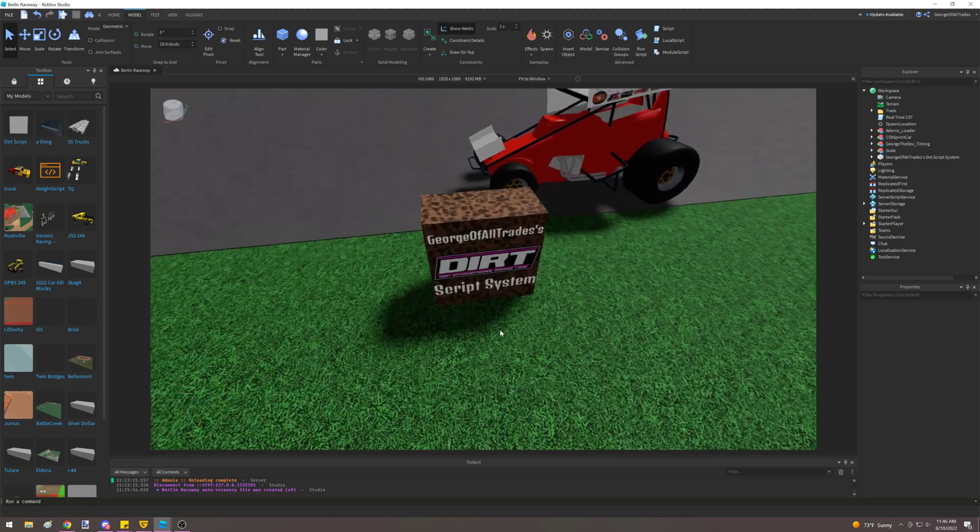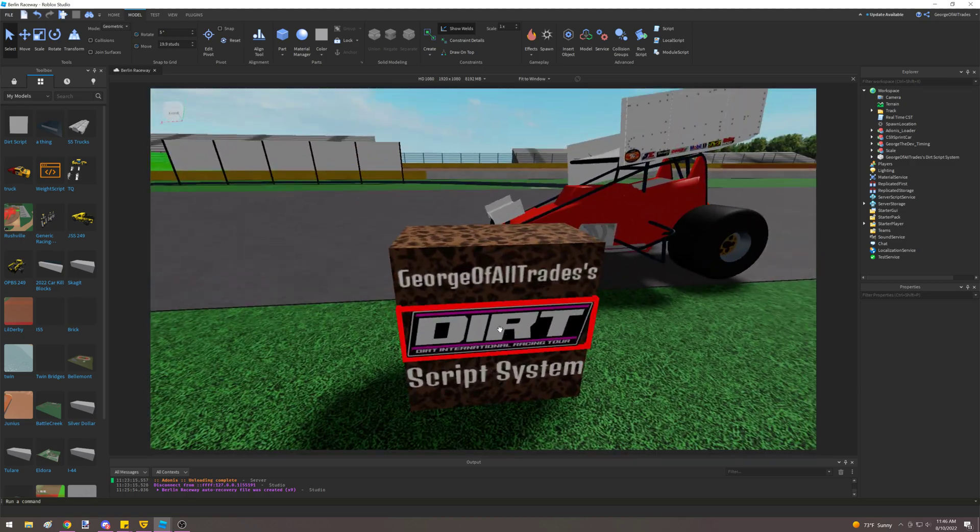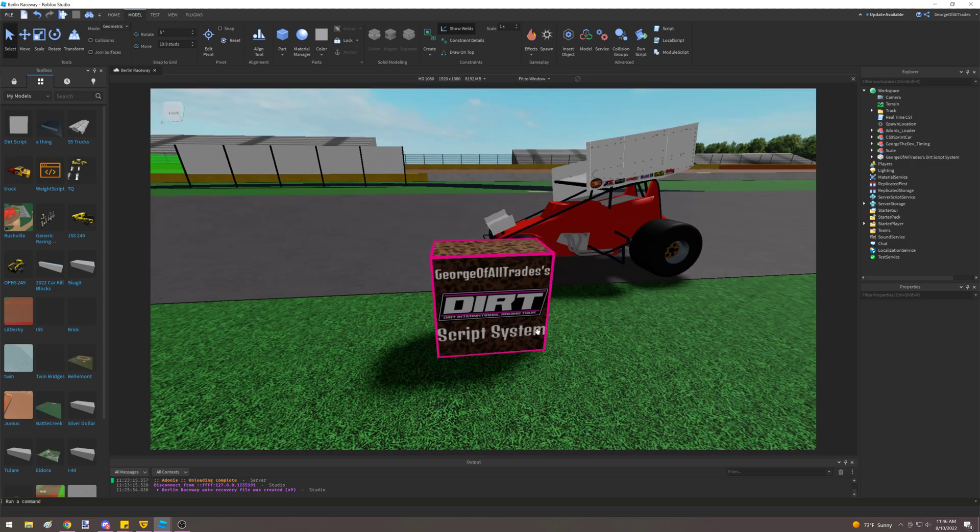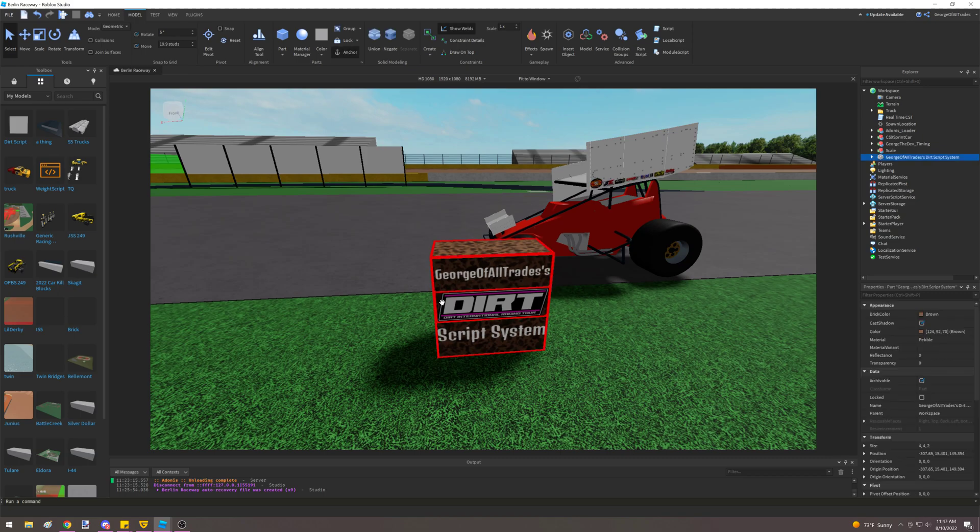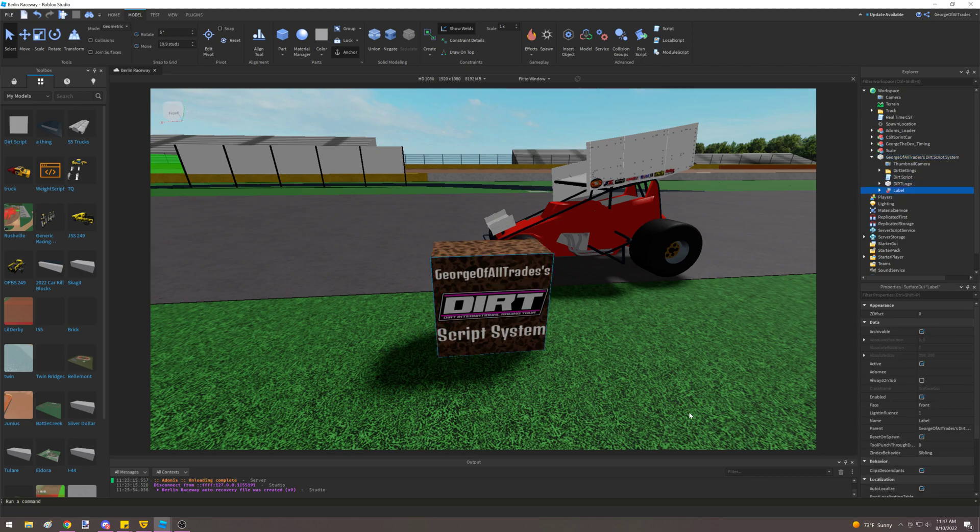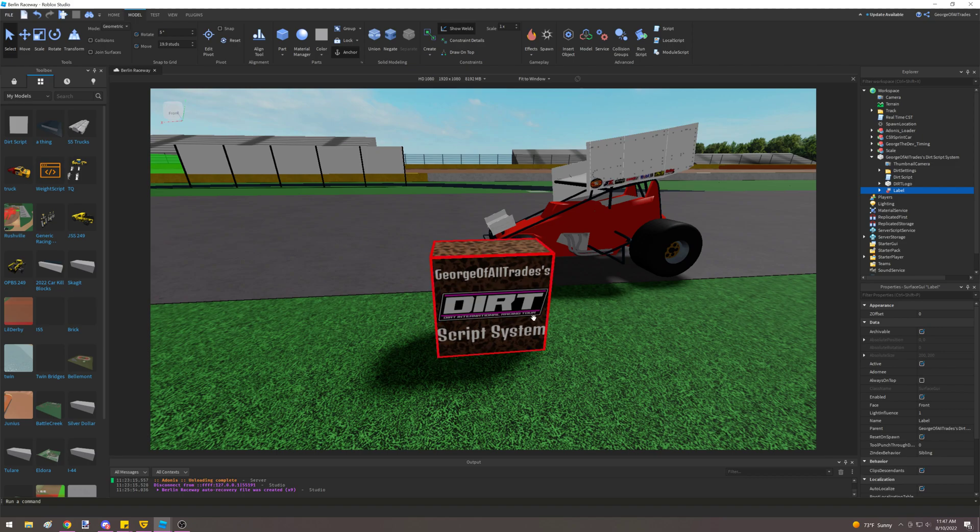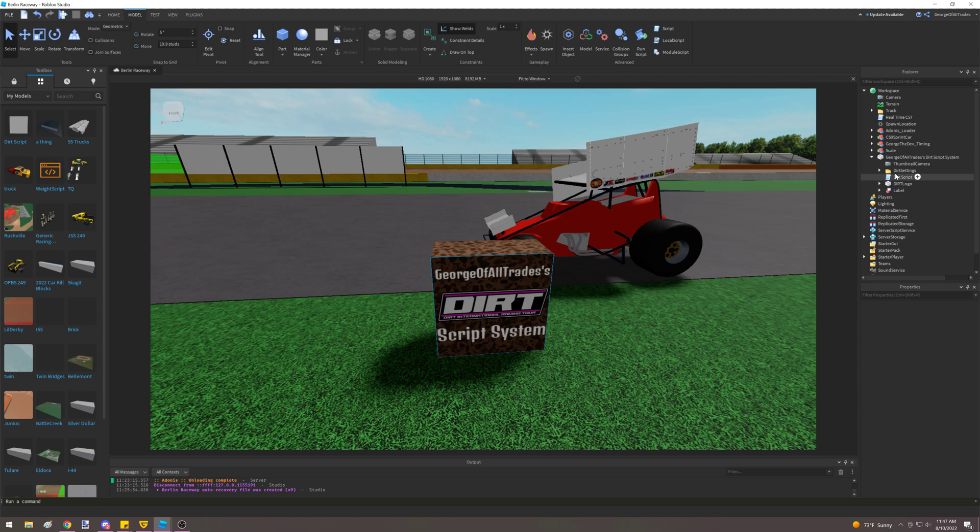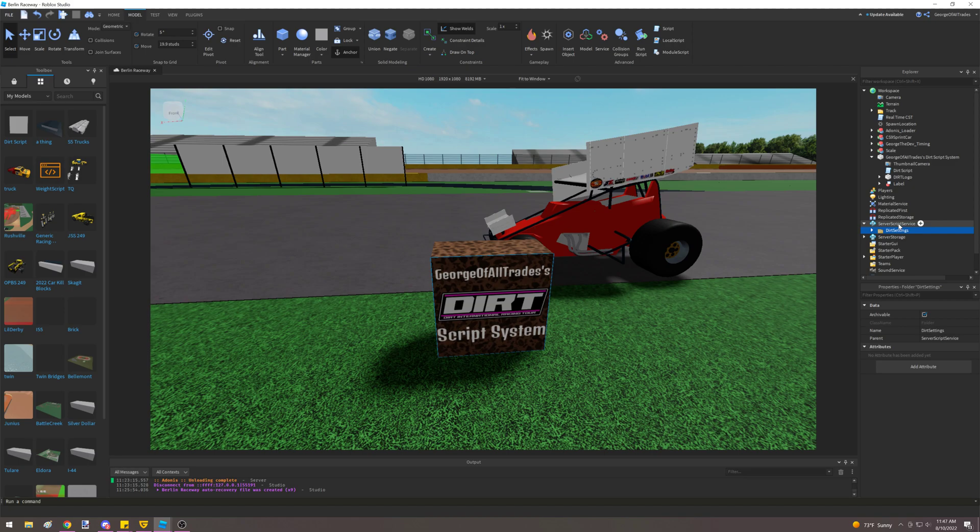And it's time to get to what we do with the system. So the system is going to come in this little brown box with my name on it for crediting, of course, and my series logo. So we're going to open this up with the arrow. And we have dirt settings as a folder and dirt script. And then the dirt logo and label, those are just for the crediting. And the thumbnail camera is for the way that the model gets posted. So you can forget about all that stuff, just dirt settings and dirt script is what we want. So first thing first, you're going to take dirt settings and you're going to move it to server script service. It's very important that you put it here, because this script right here looks for that right there.